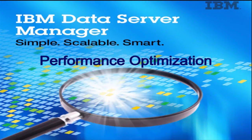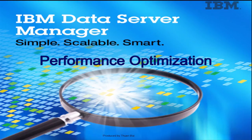In this video, we showed an example scenario of how a database administrator can use the Data Server Manager to efficiently monitor, analyze, identify, and solve a performance issue.